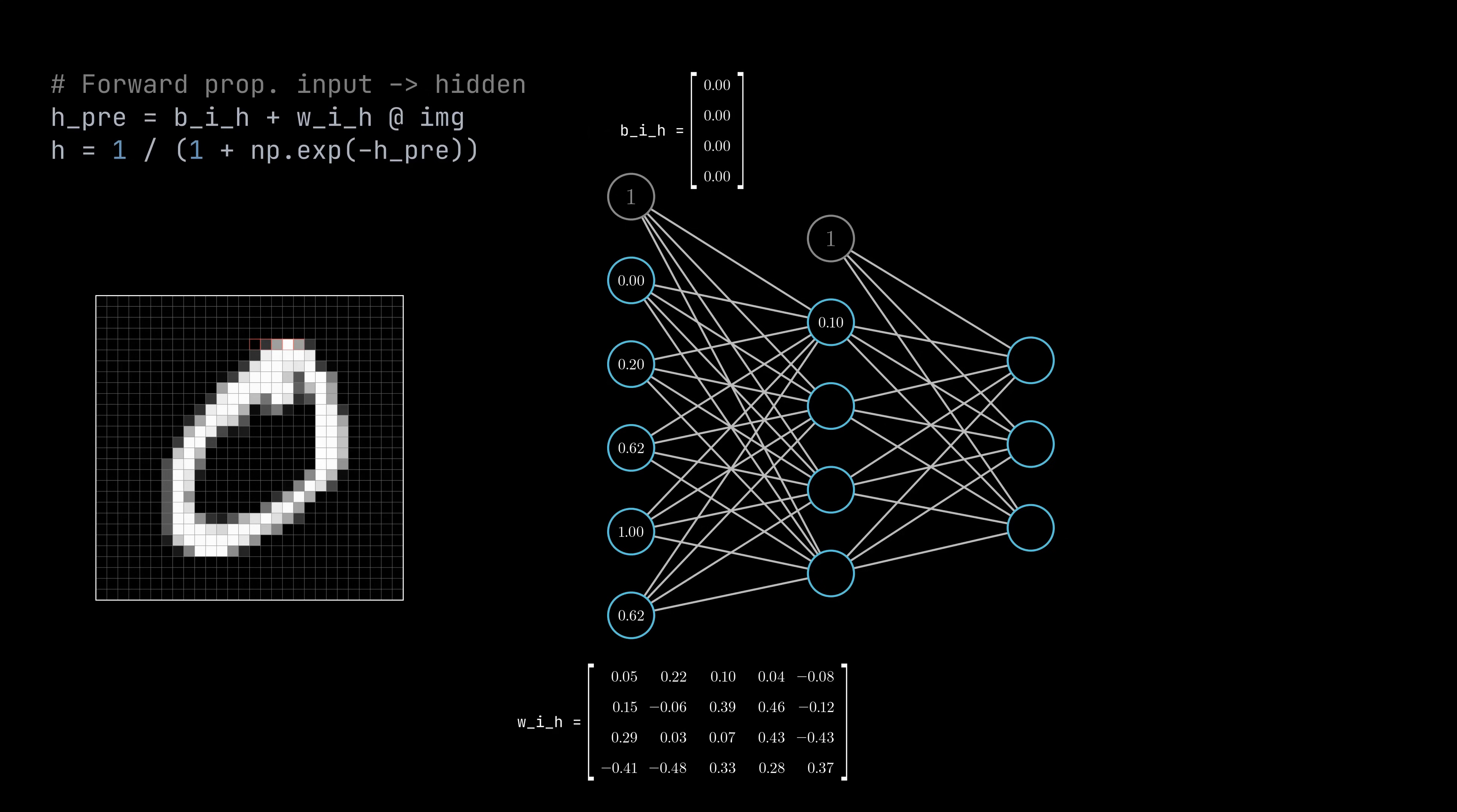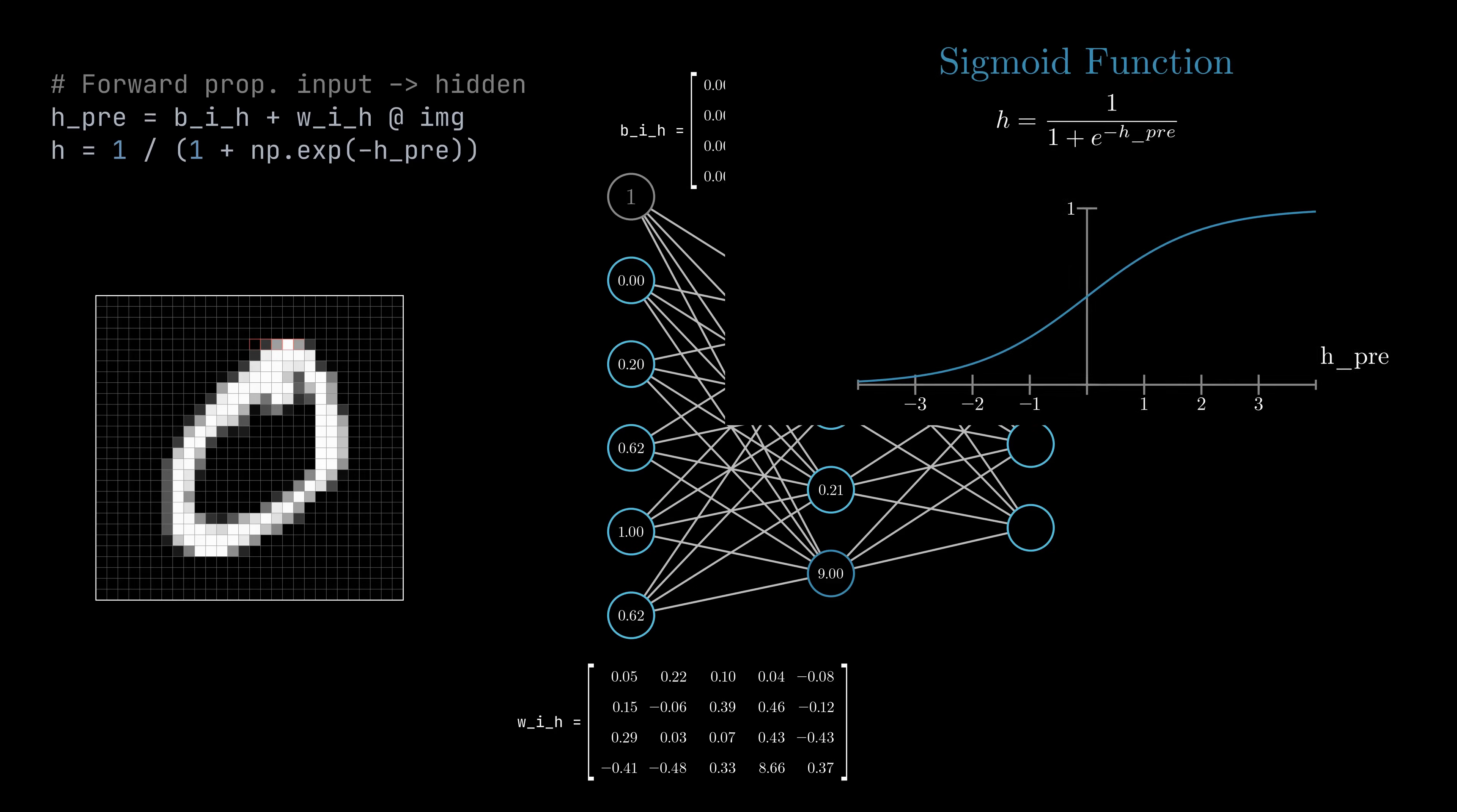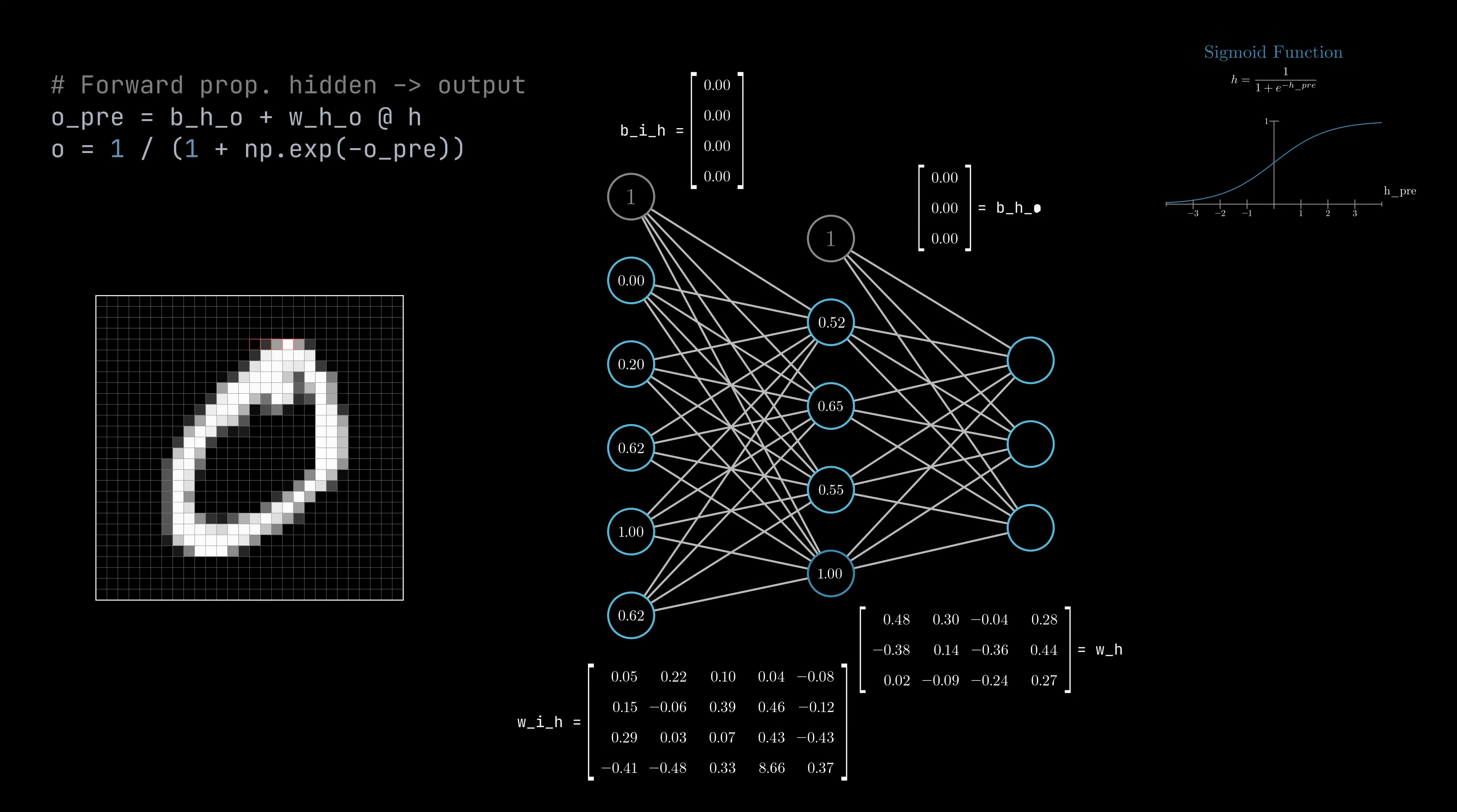You might wonder why the variable is named h_pre. That's because we are not done with the hidden layer yet. The value in one of the hidden neurons could be extremely large compared to the values in the other hidden neurons. To prevent this, we want to normalize the values into a specific range like we did for the input values. This can be done by applying an activation function to it. A commonly used one is the sigmoid function. It is defined as follows, looks like this and normalizes its input, which is h_pre in our case, into a range between 0 and 1. That's exactly what we want. We then repeat the same procedure to get the output values and therefore finish the first training step.